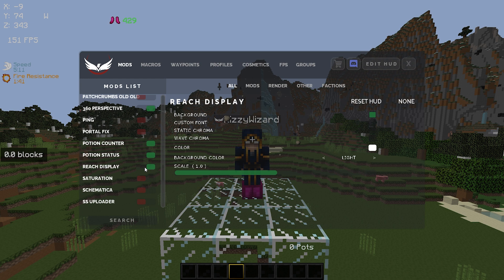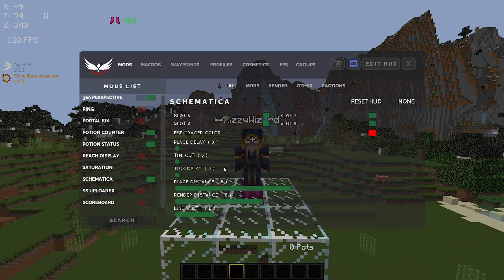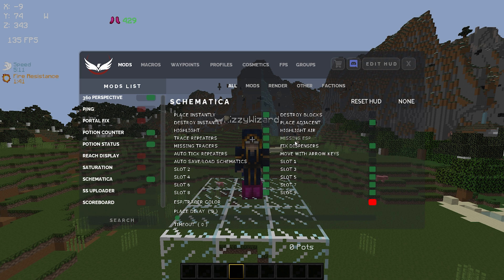Moving down, reach display just shows you how many blocks you're currently hitting someone from. Saturation shows your saturation. Schematic — now this mod is an amazing mod and I feel like Falcon's schematic is one of the best schematics you can possibly get. For the settings, you basically just want to copy all of these down — this is possibly one of the best printer settings you can get. If you find you're having problems with packet loss and keep getting kicked from the server, maybe drop your place distance down to 5. I normally use mine at 8, but if you're having problems keep it at 5. I suggest that you read through all the tick box settings and see what you might want selected.